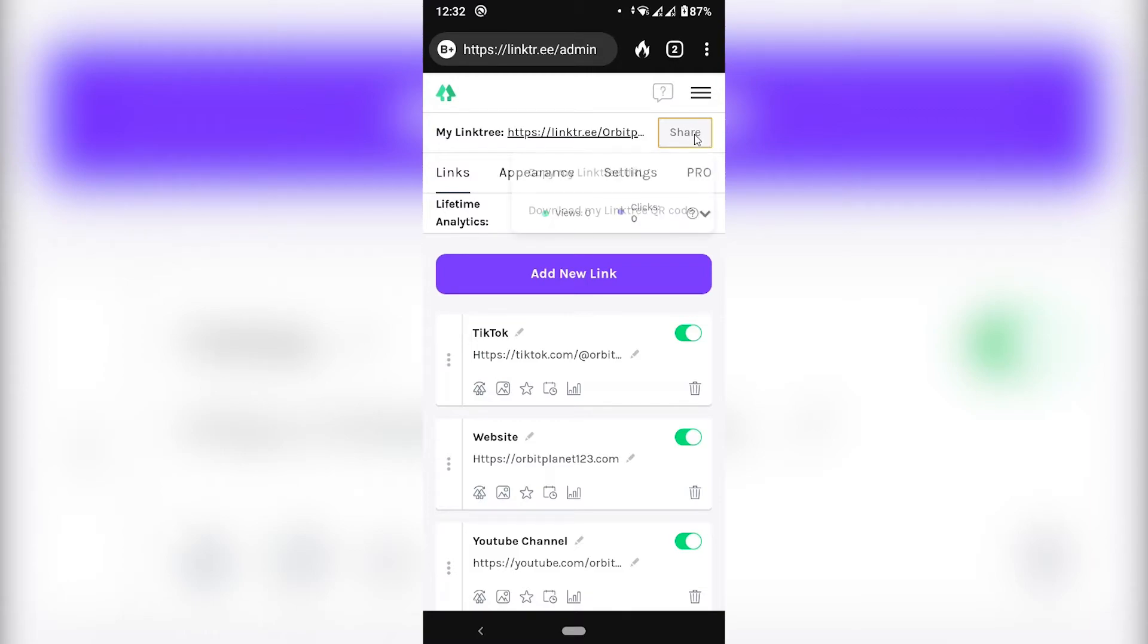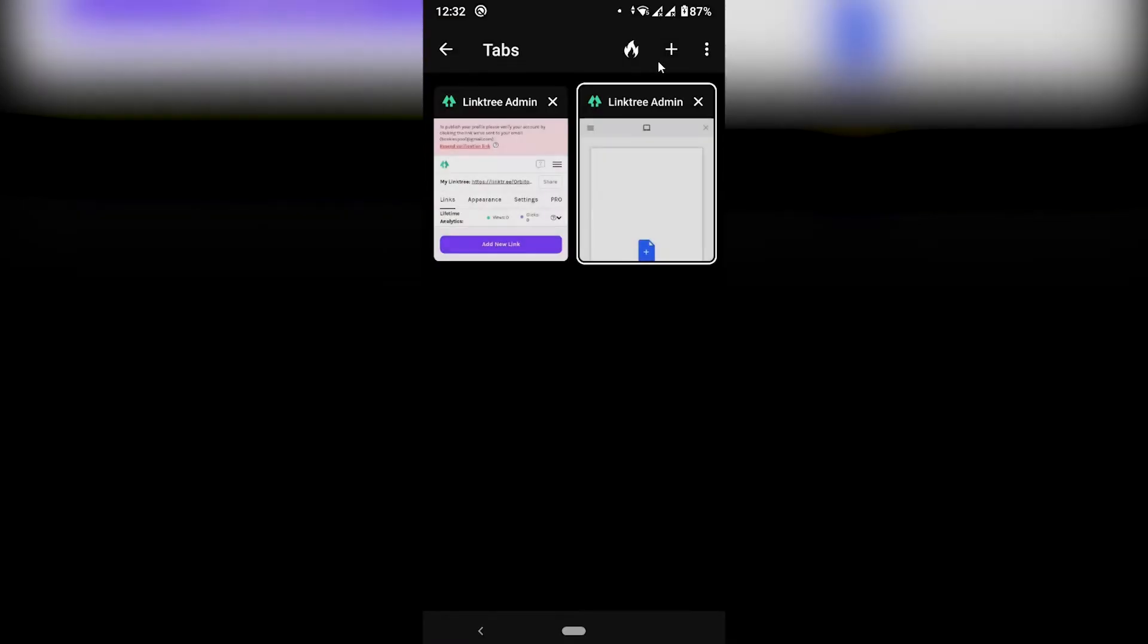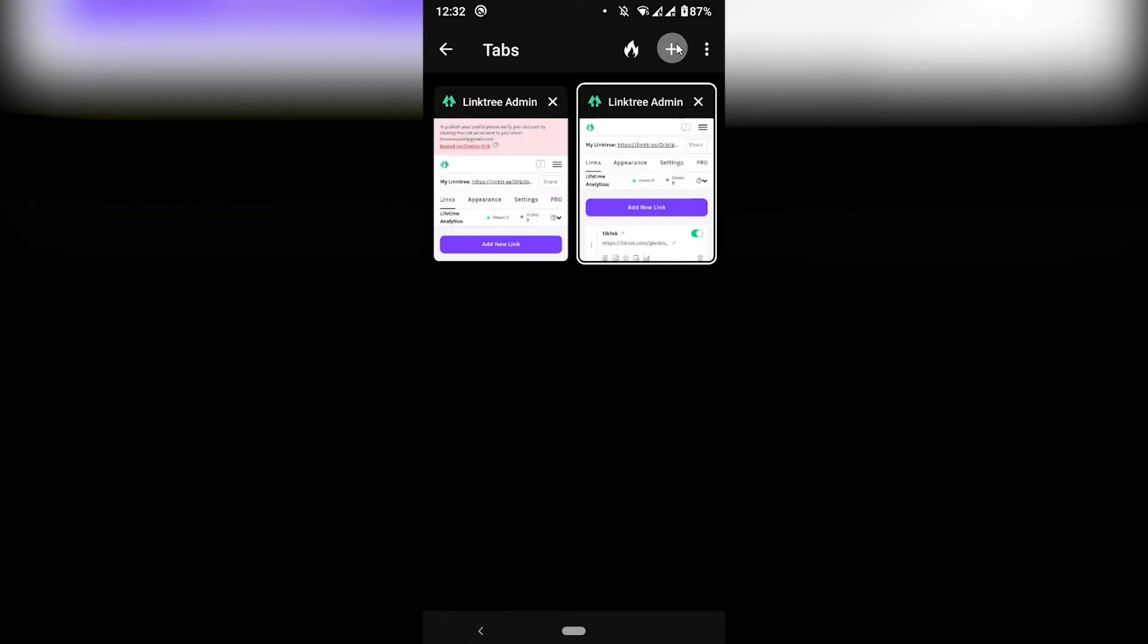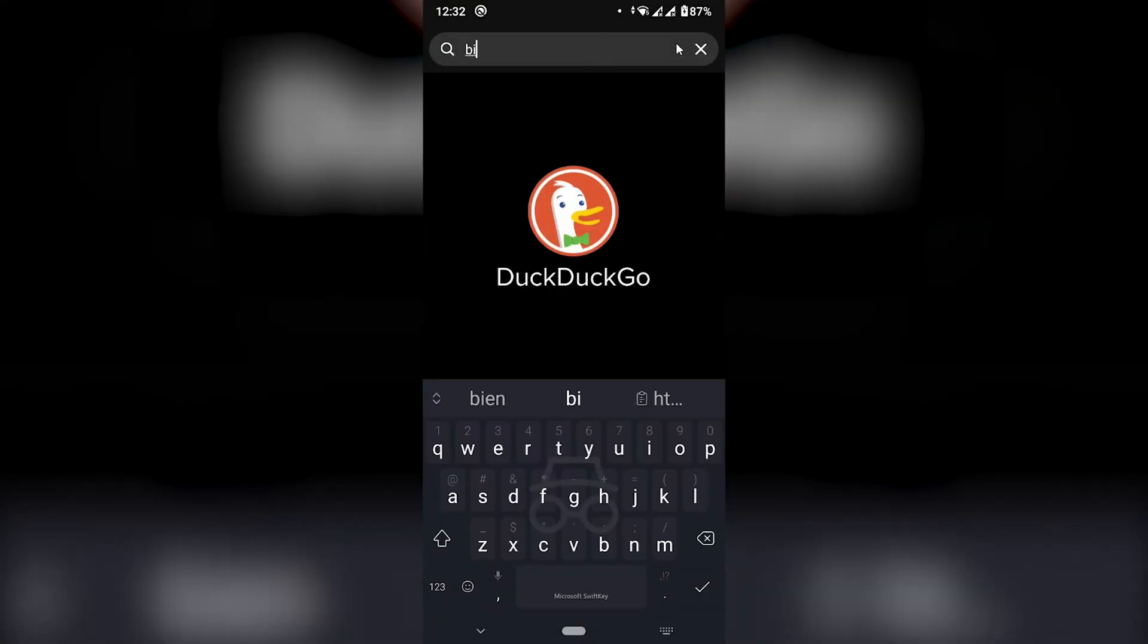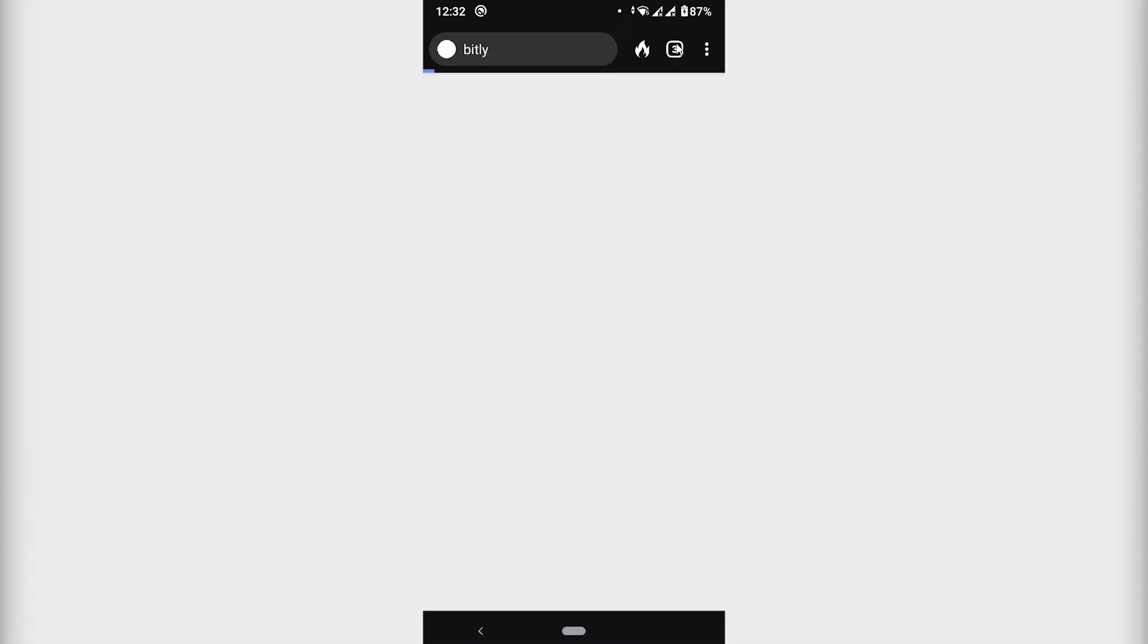So I'm going to copy this link, copy my Linktree. And I'm going to open a new tab and just Google bit.ly. Let's go to bit.ly.com.